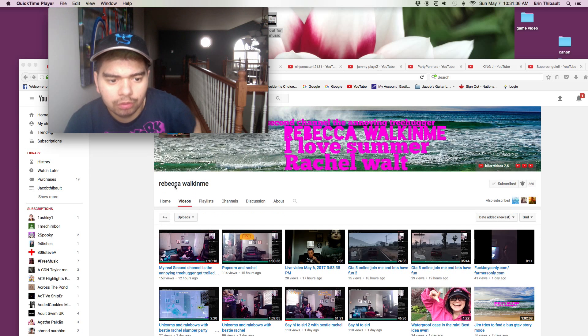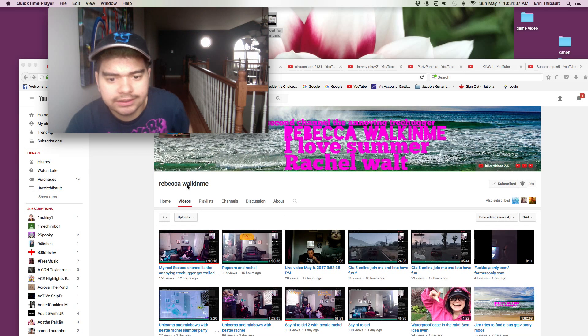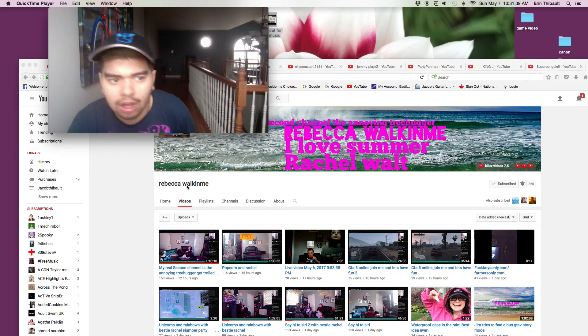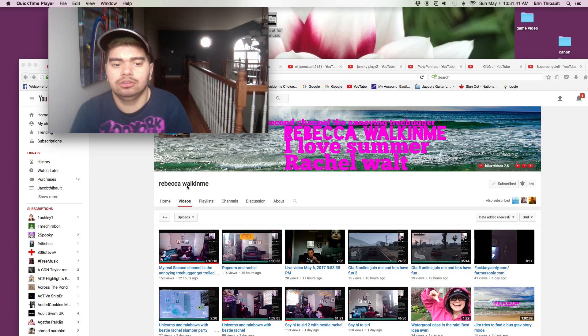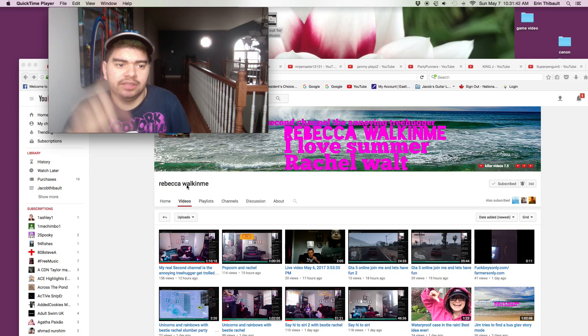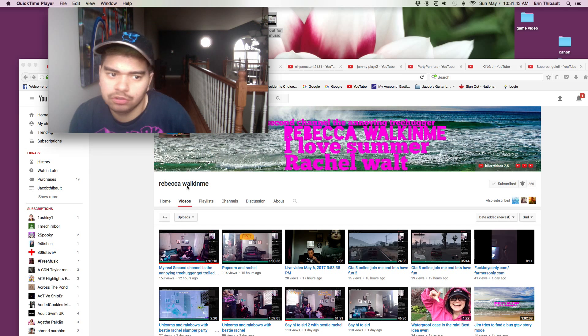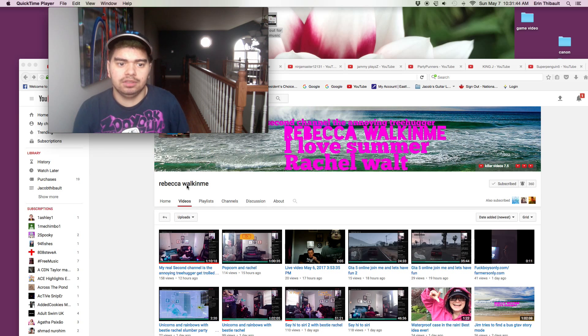go help out Rebecca Joaquin. I'll put the link to her channel down in the description down below.